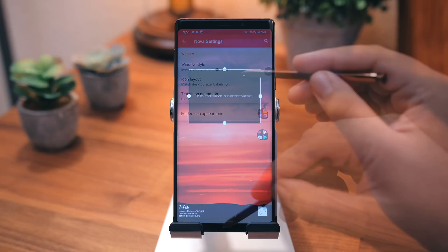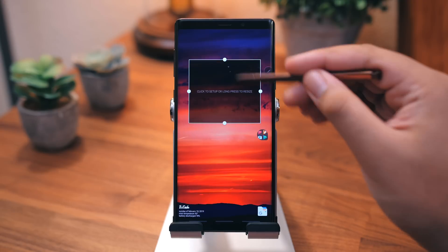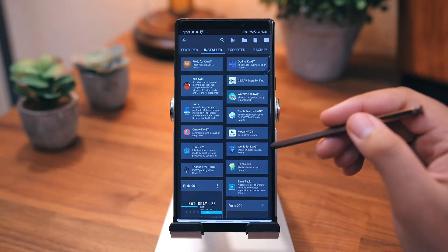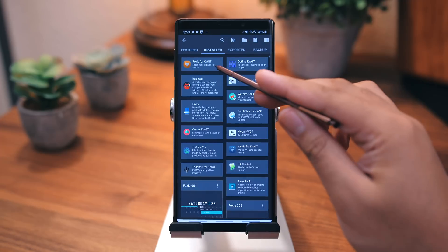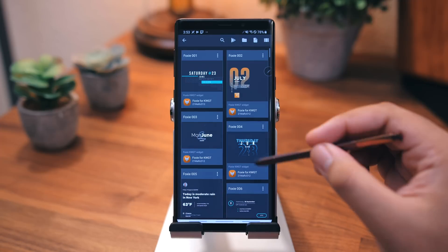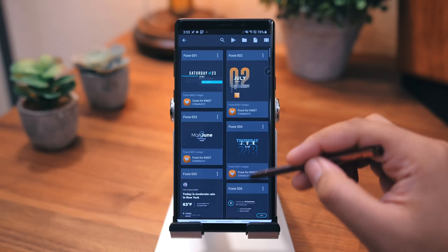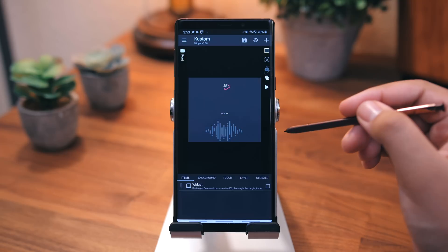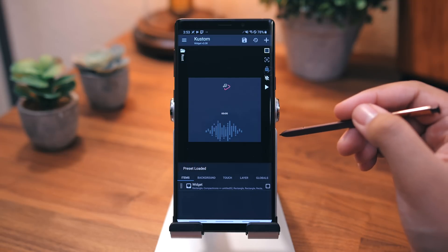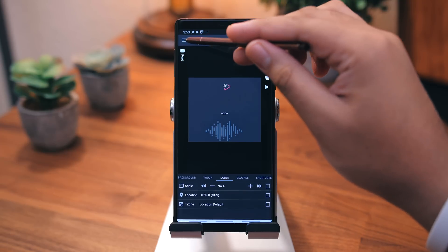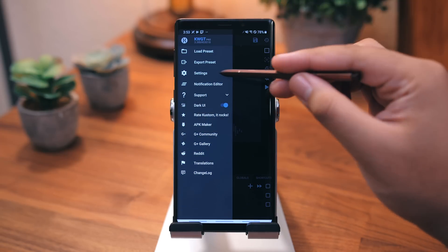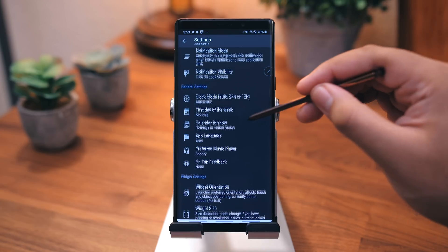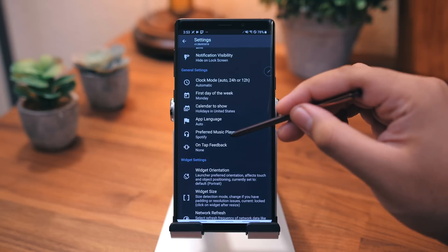Next widget is this music player, it's the same procedure for the previous KWGT widgets. This time, you'll be looking for Foxy widget number 57. Then you'll want to go into KWGT settings, and select your preferred music player. Mine is Spotify.